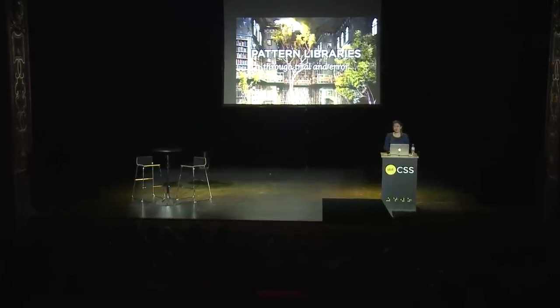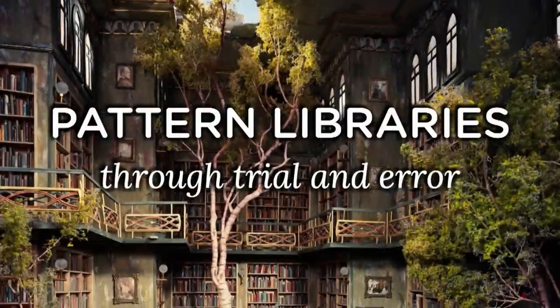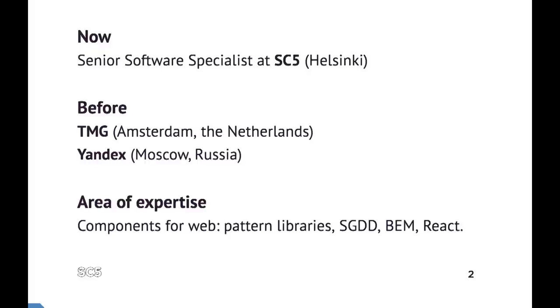My talk is going to be about pattern libraries — how to make them and how to make the process of making them. Let me tell a little bit about myself. I'm currently based in Helsinki. I work for SC5 as a software specialist, mostly focused on front-end. SC5 is a consultancy company; we help other businesses to do complex stuff on the web, and some of our challenges are to build pattern libraries for clients and build the process for them.